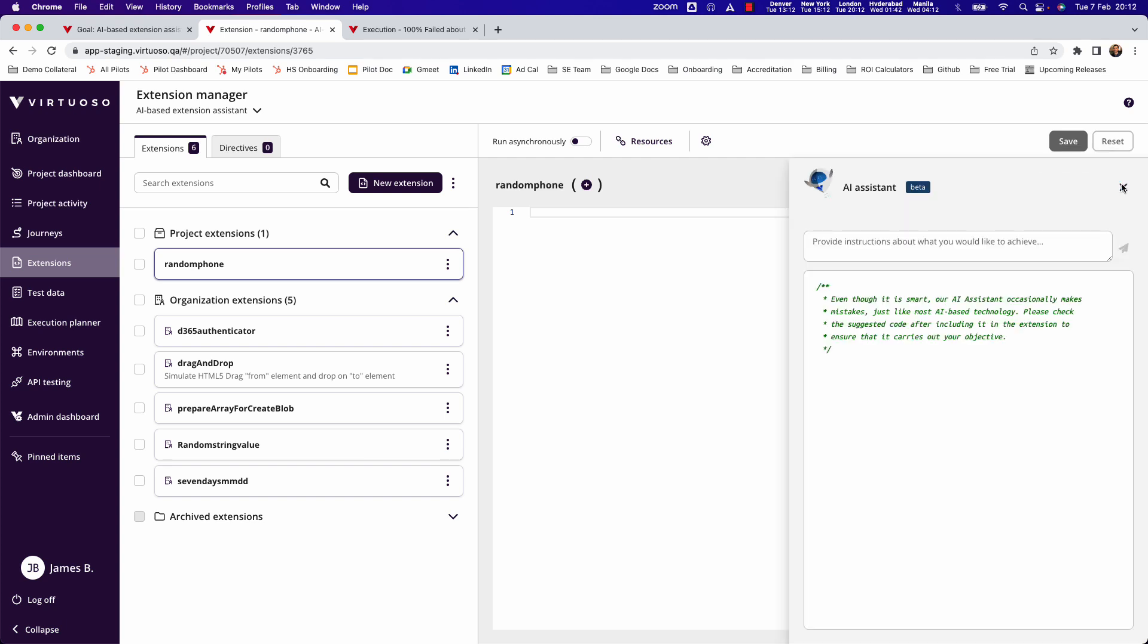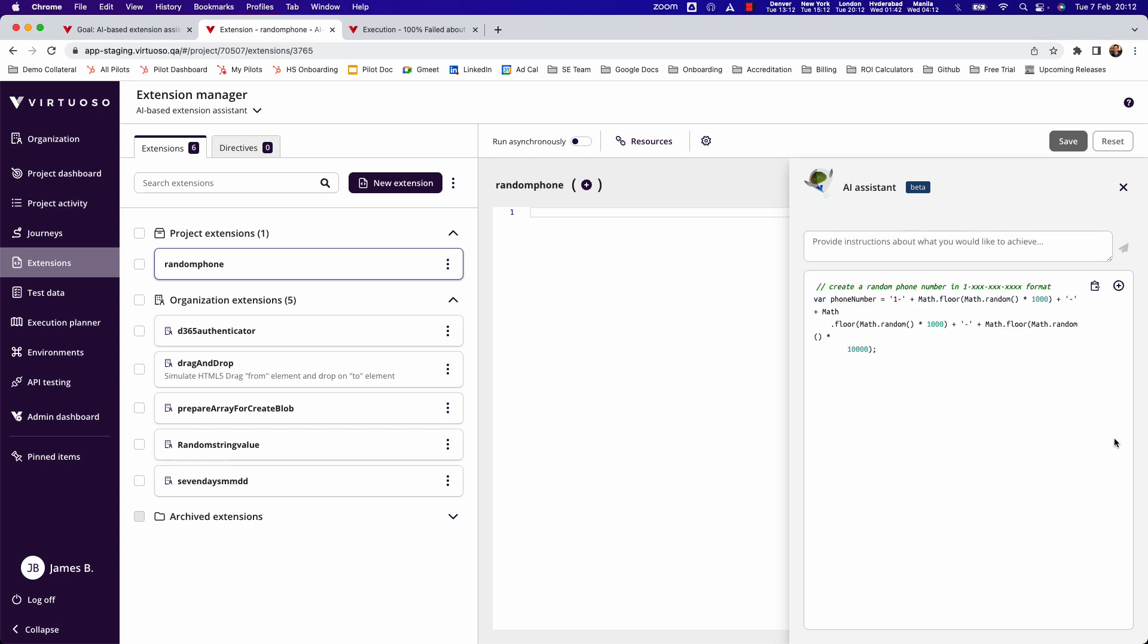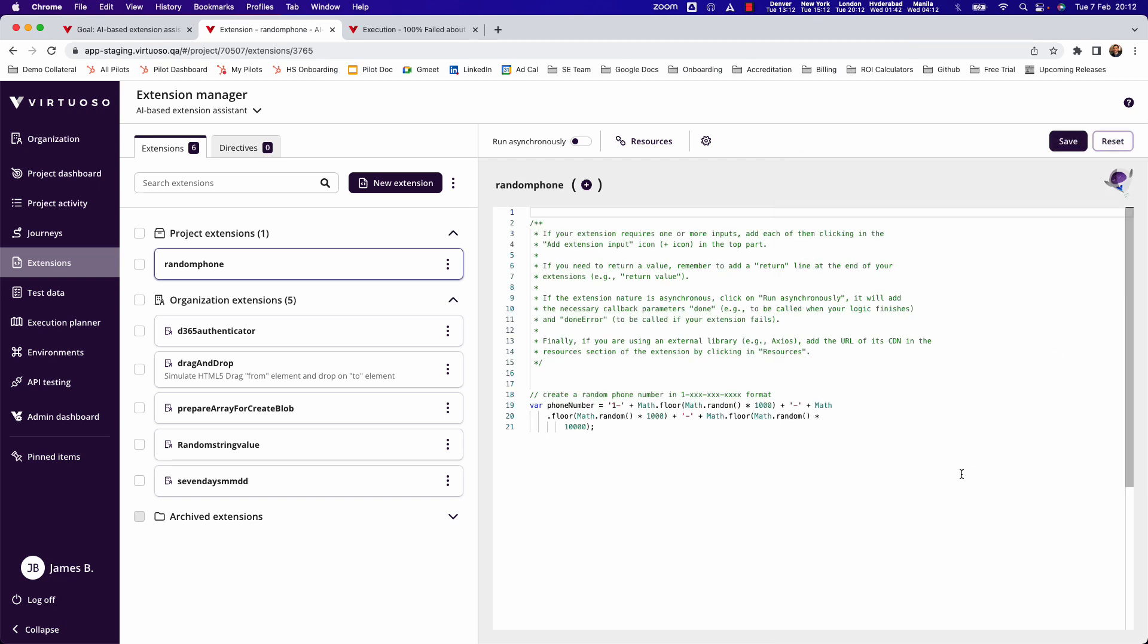If we click on our assistant here and say, create a random phone number in, let's say, 1-XXX-XXX-XXXX format. So a US phone number. And I'm going to say format. When I click on send, it will go ahead and generate using AI, the JavaScript for me, which I can then add into my extension.